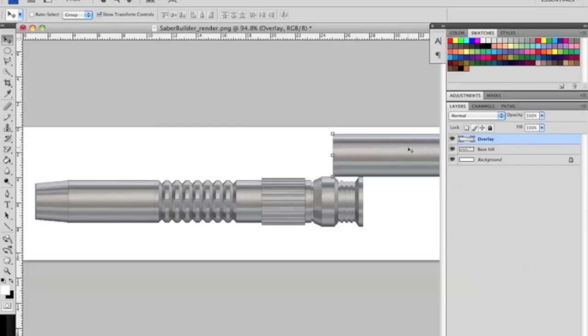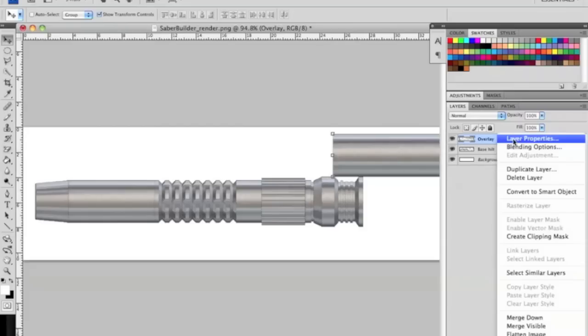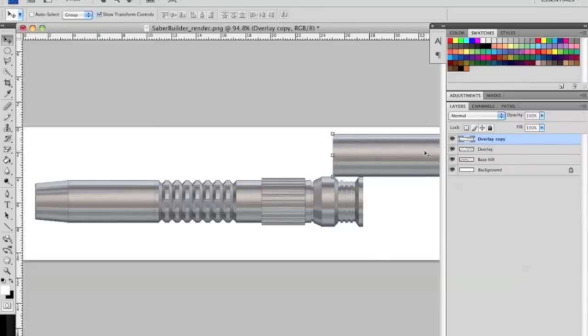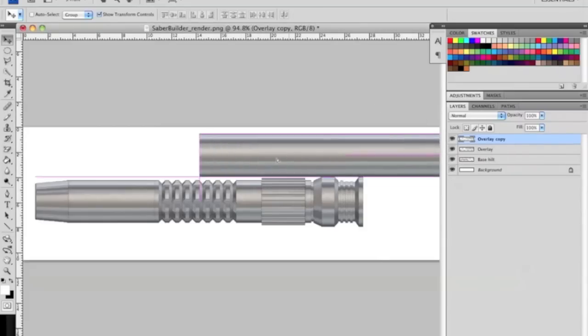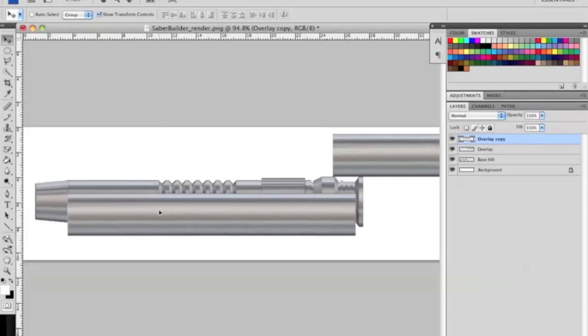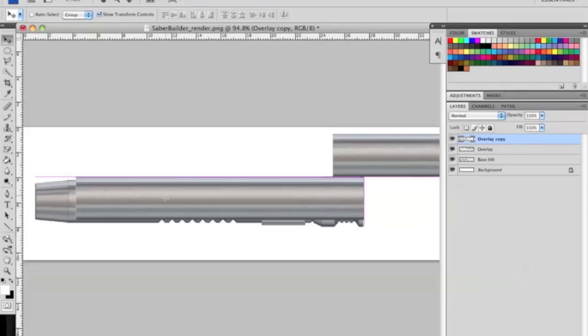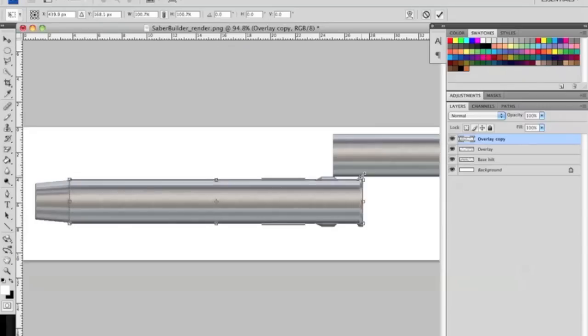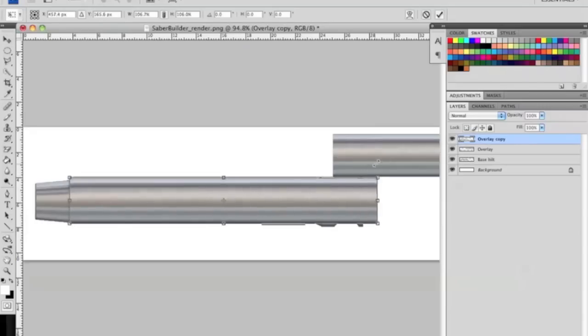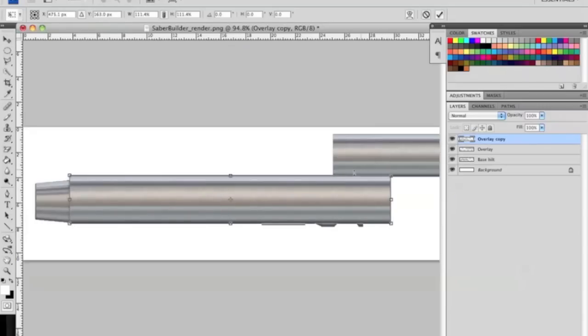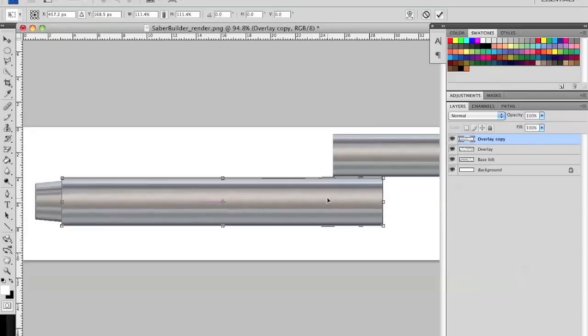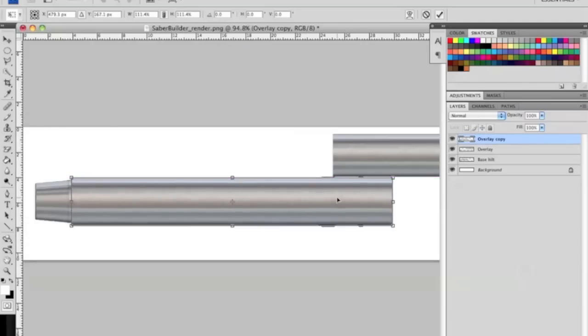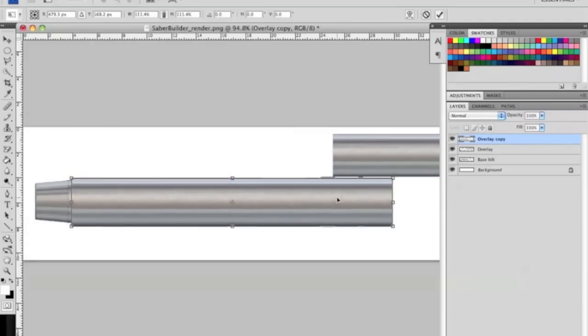So what we're going to do is duplicate the layer. And we're going to just line it up with the hilt like so. And then we're going to hold shift to maintain proportions and pull it out a little bit so you have the qualities of the overlay larger than the actual body of the hilt.